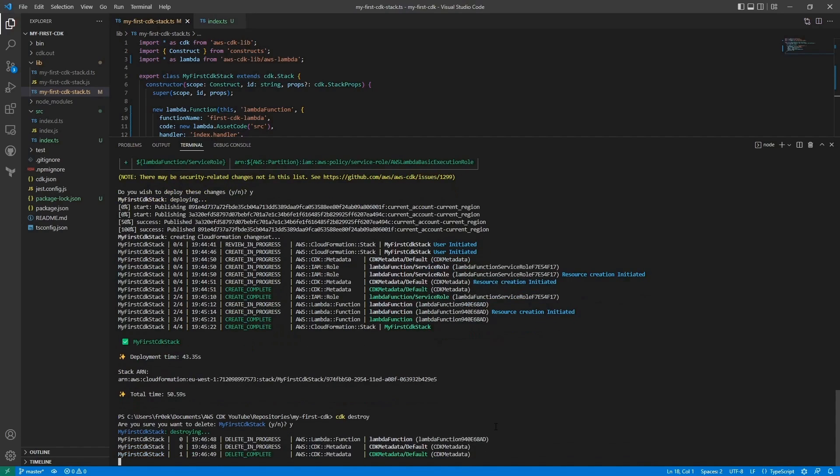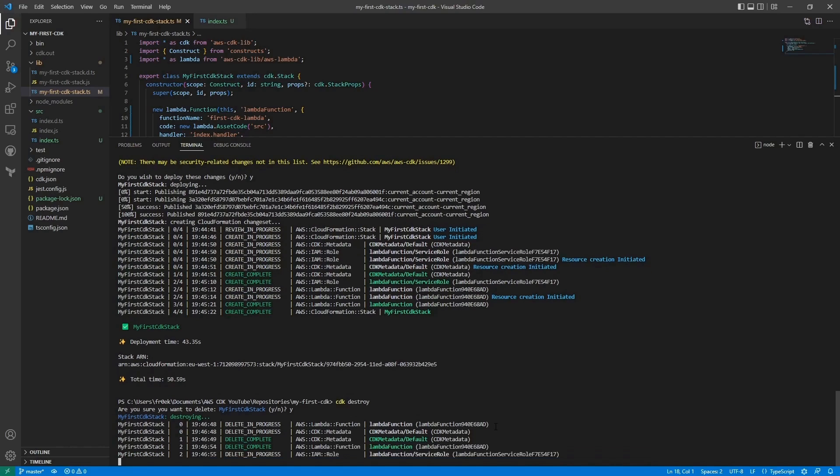In the next video we will make a CI/CD pipeline and store our code in a GitHub repository.